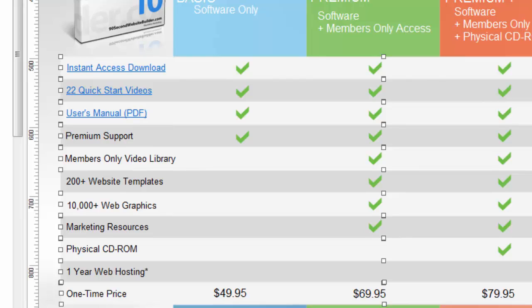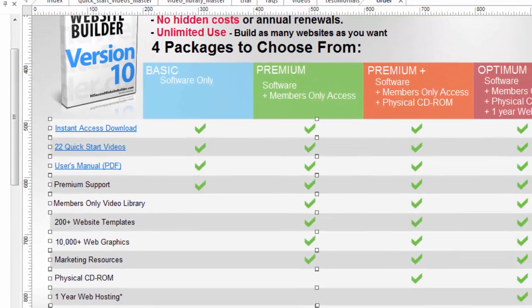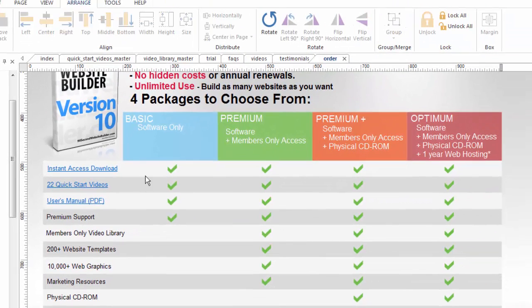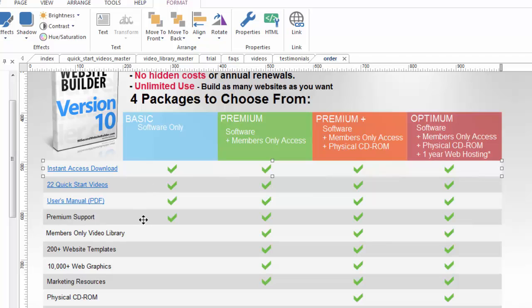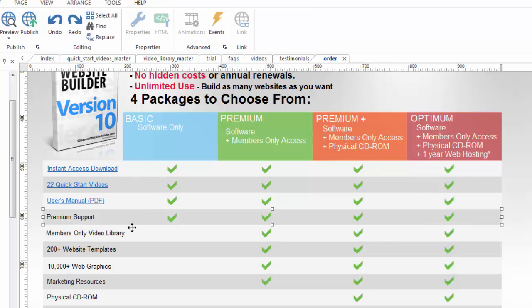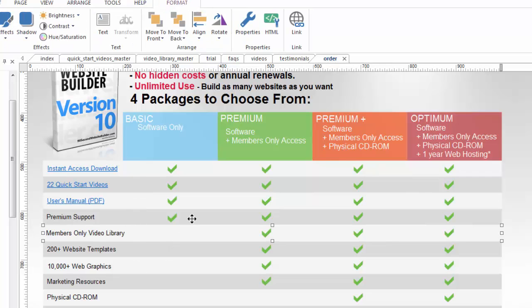So now if I click lock what happens is it's now impossible to move these. Even if I select this and I try and drag it what I'm getting is a little lock icon that say nope sorry buddy you can't move this it's locked into place. And that can just be really handy because you're not gonna bump it.